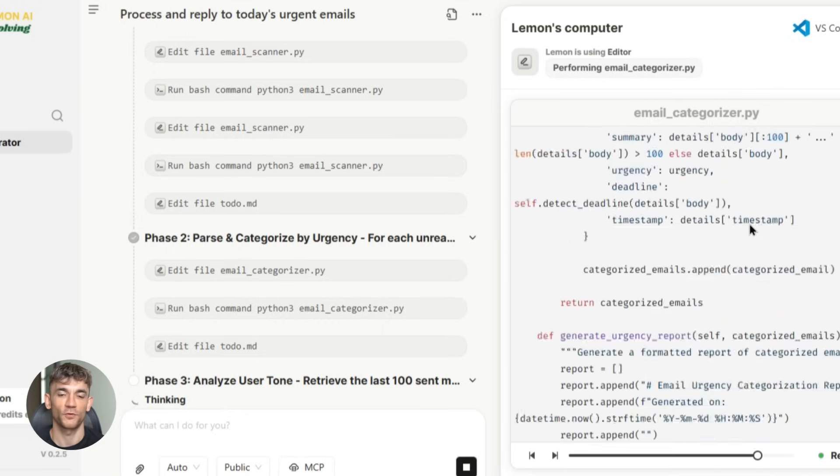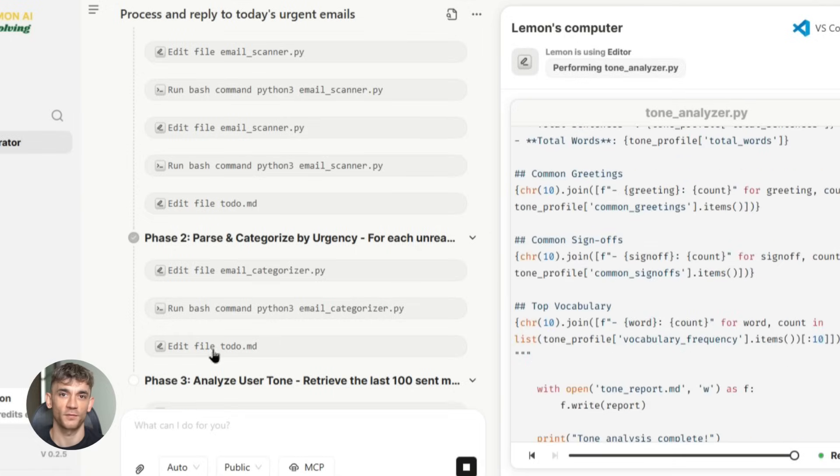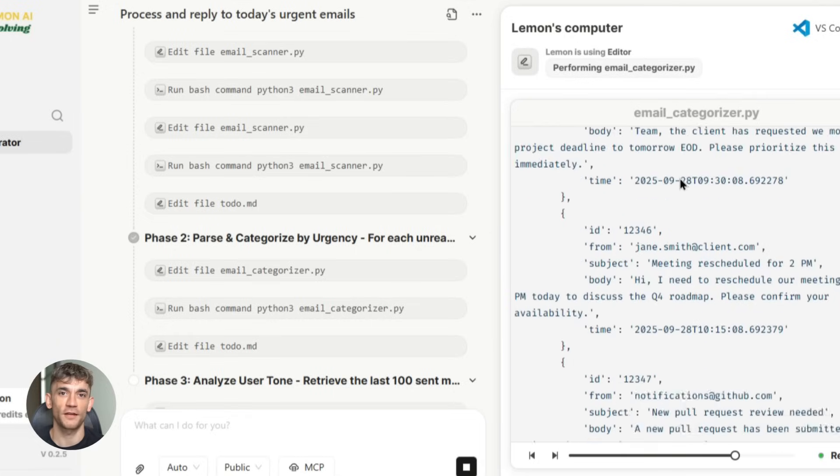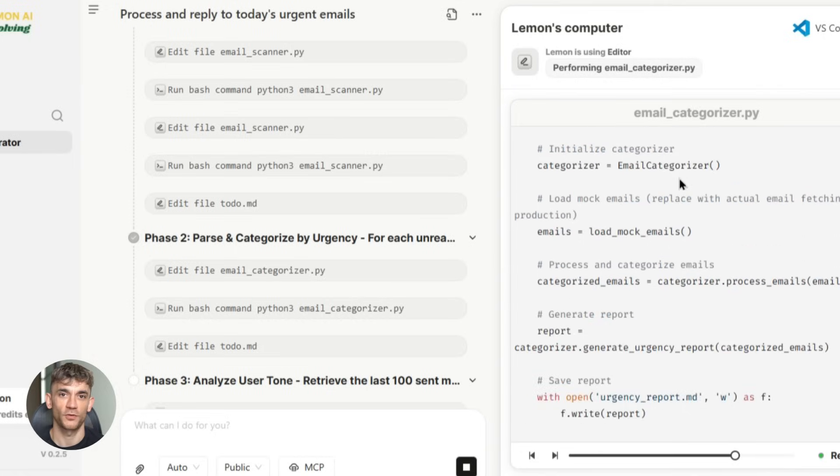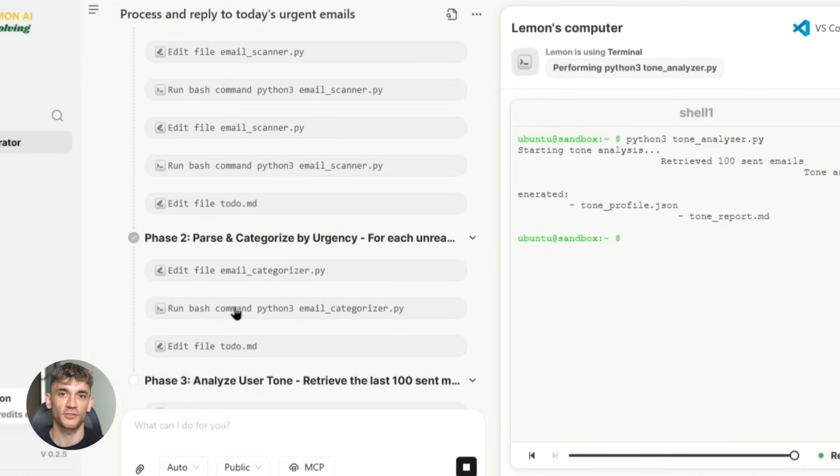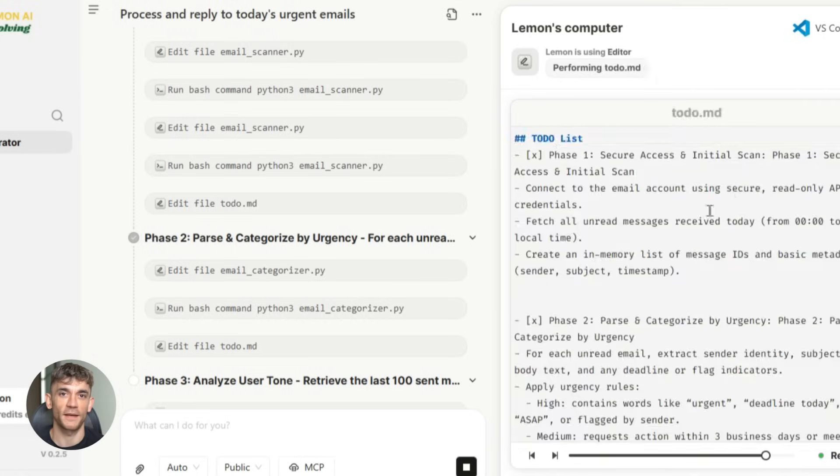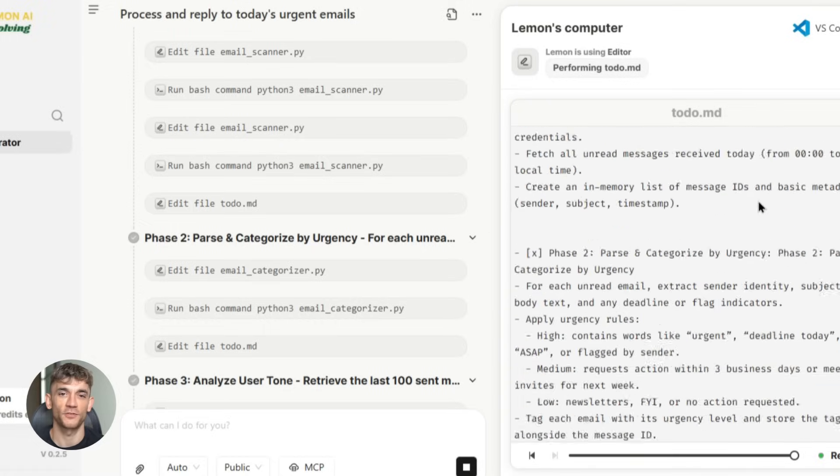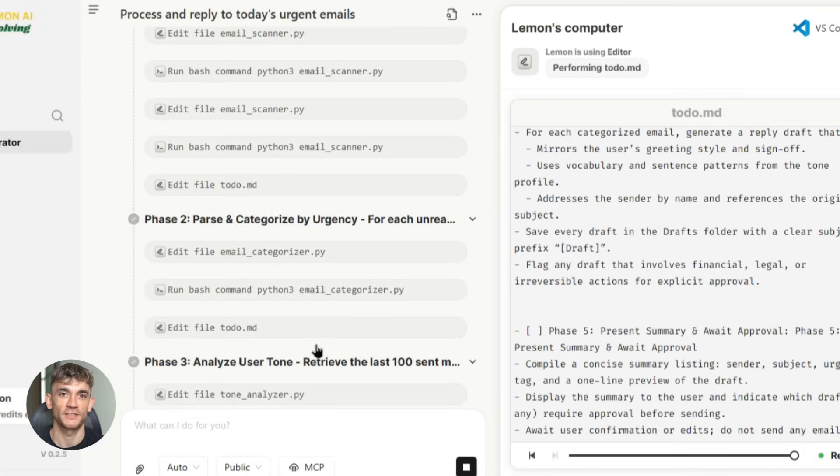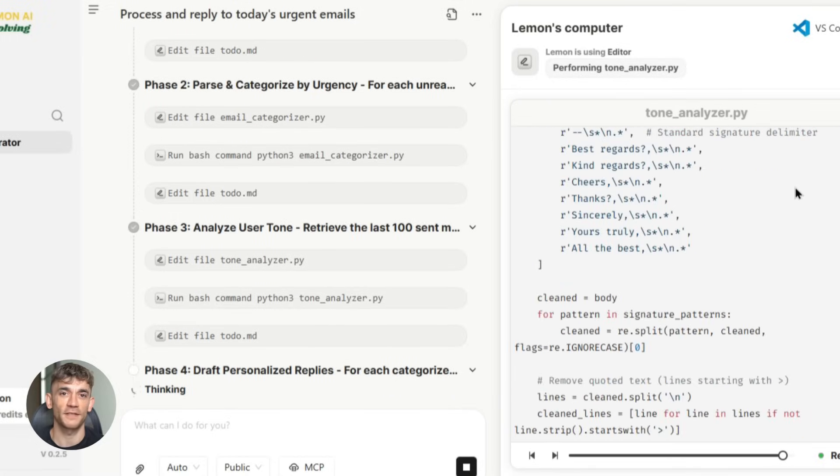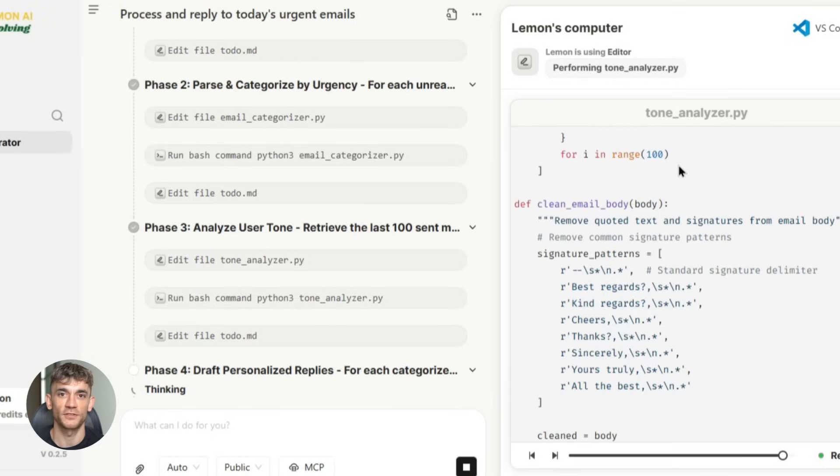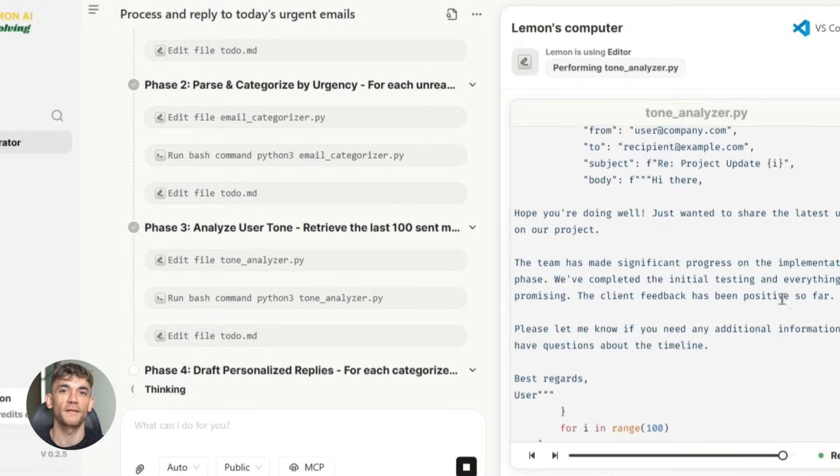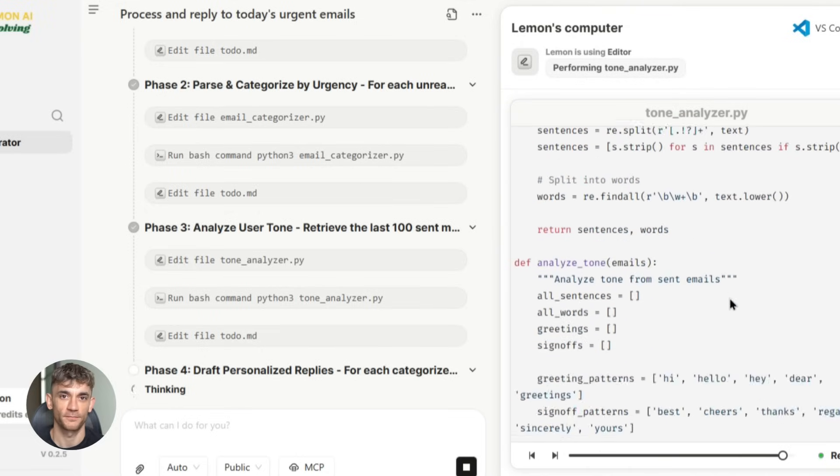But here's what really sets Lemon AI apart from other automation tools. Most tools force you to choose between simple automations that don't do much or complex automations that require a computer science degree to set up. Lemon AI gives you the power of complex automations with the simplicity of clicking a few buttons. It's like having a team of programmers working for you 24/7, except you don't have to pay them or deal with their drama.